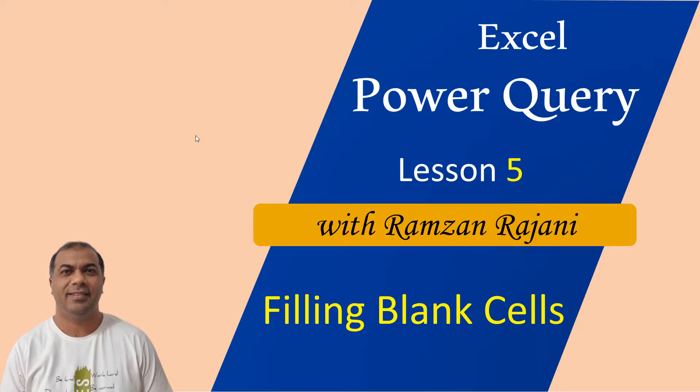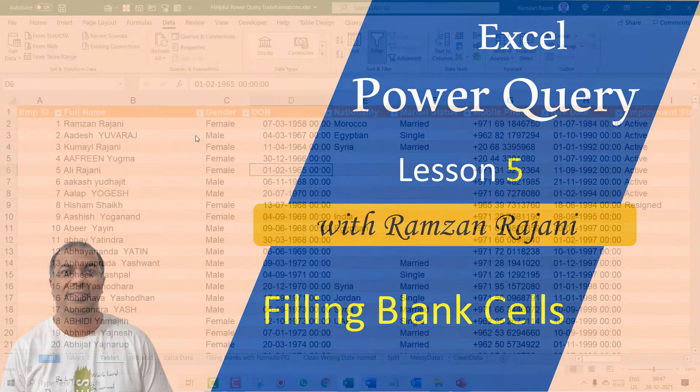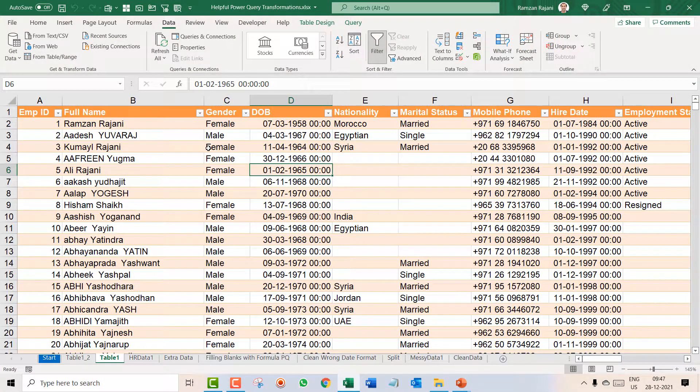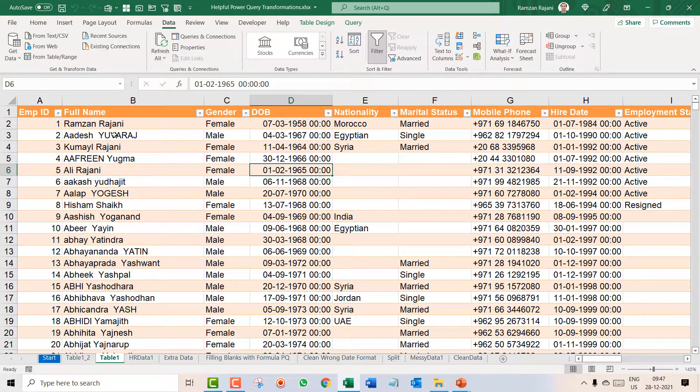Hello and welcome to lesson number 5 of Power Query. In this video we are going to learn how to fill the blank cells. So here is the data on which we have practiced last time.